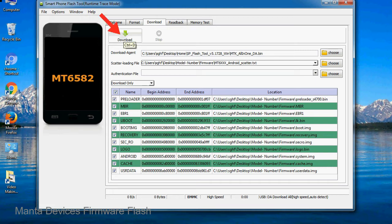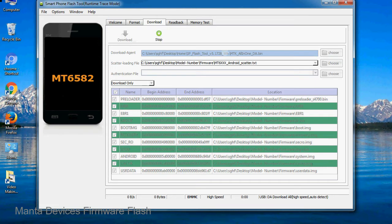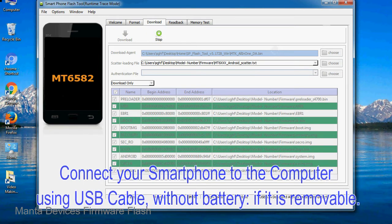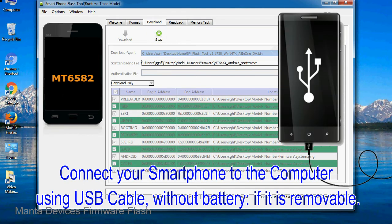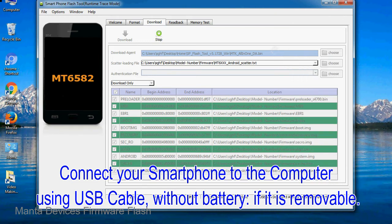Now, click on the Download button to begin the flashing process. Connect your smartphone to the computer using a USB cable, without battery if it is removable.